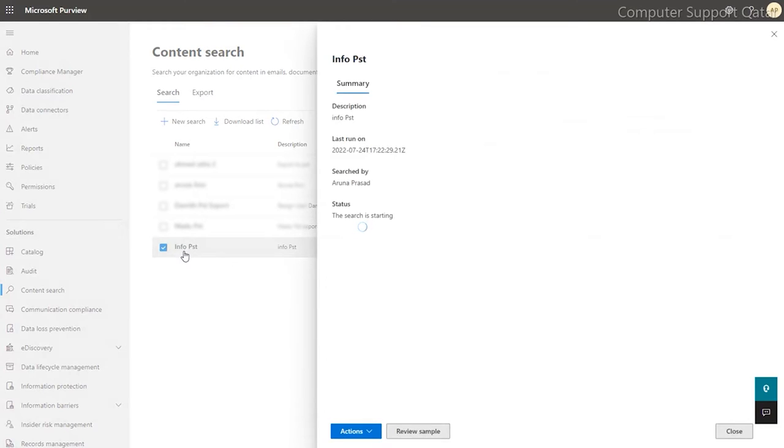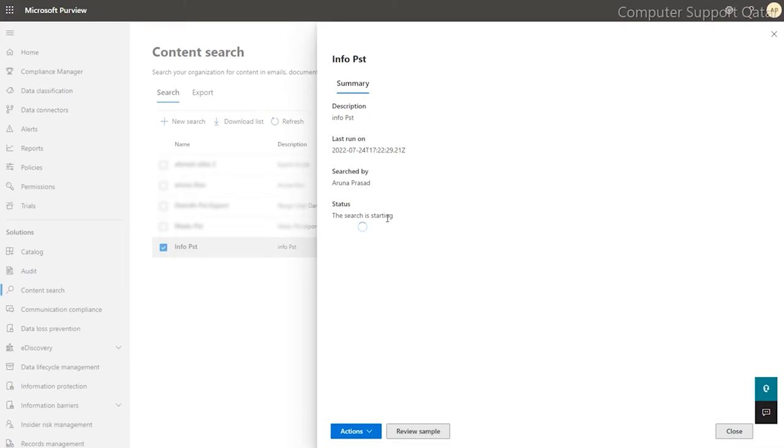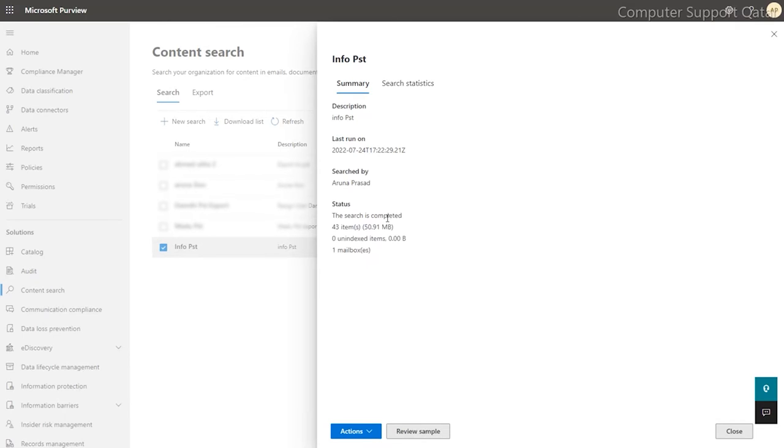Now you have to export the PST. Click on the PST name. It will search all the data under that PST file. Depending on your email box size, it will take time. You have to be patient until it searches everything.